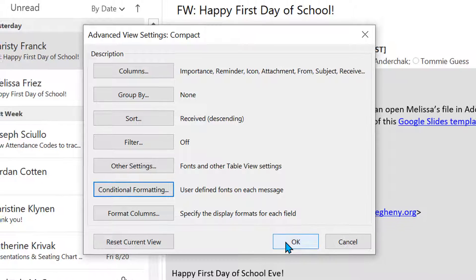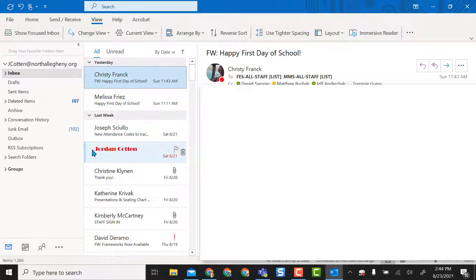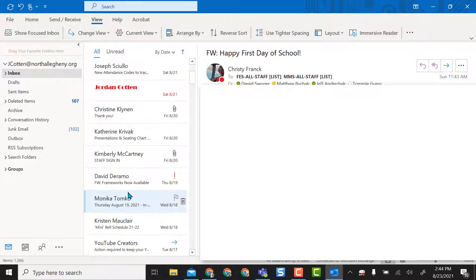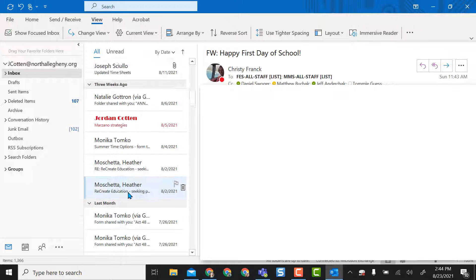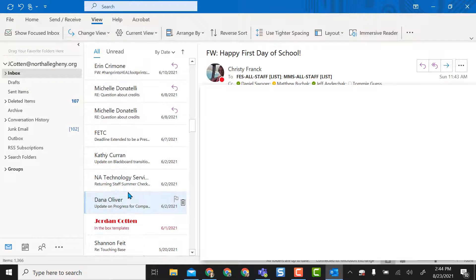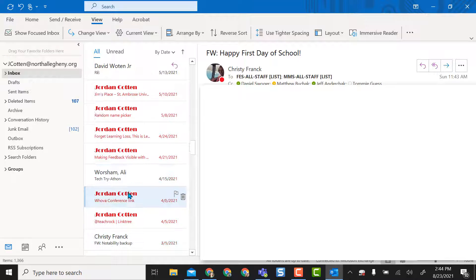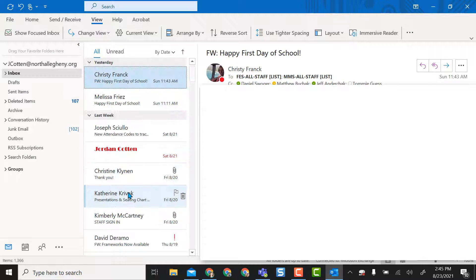I'm going to select OK, and then OK again. If you look right away, any email from me shows up red and in that new font I selected. So I can see all the emails in my inbox that are from me to myself. It just makes them stand out, very noticeable — you could do that with any of them.